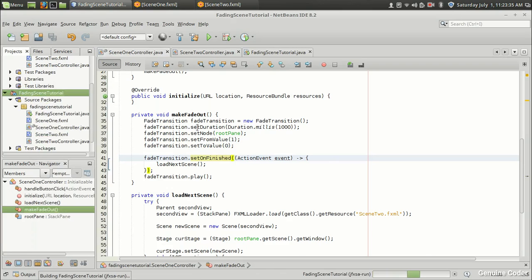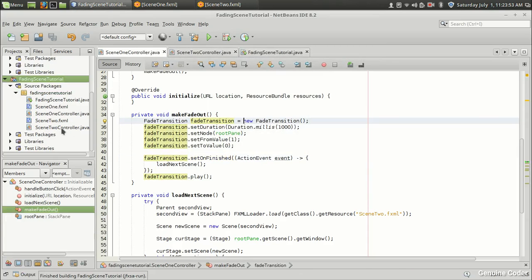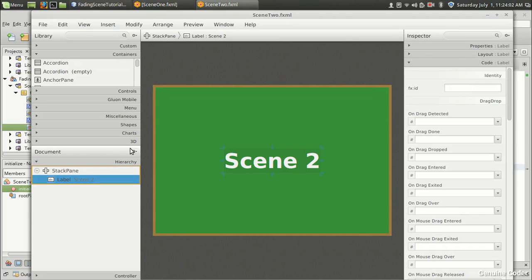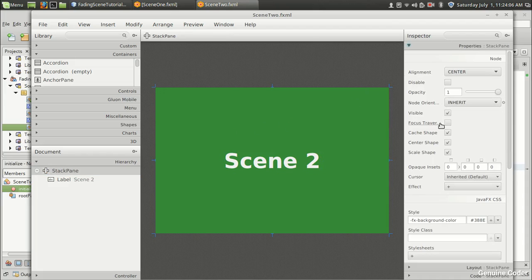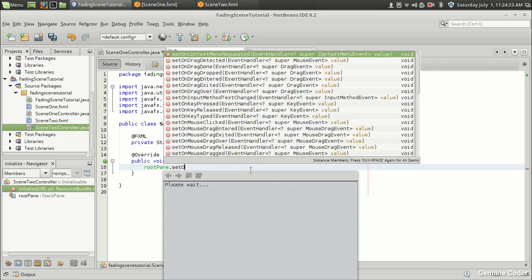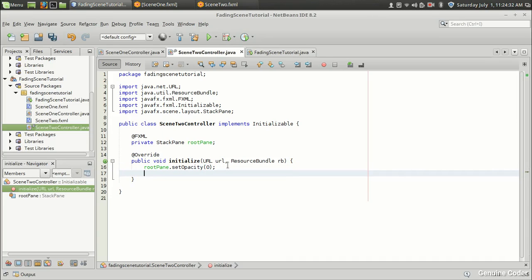Clicking 'Load Second' — we got the second scene. For a more fluid animation, we can also apply a fade in transition on scene two. The issue is the opacity of the StackPane is currently 1, which causes a glitch. To fix this, in scene two's initialize method, set rootPane.setOpacity(0) so the fade in transition starts from zero opacity and goes to full visibility.